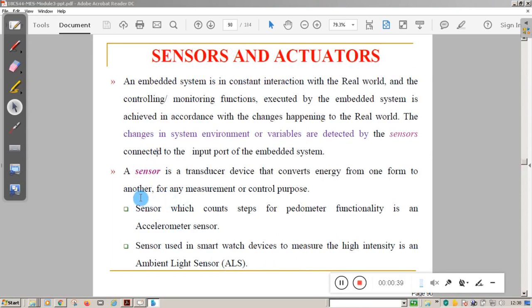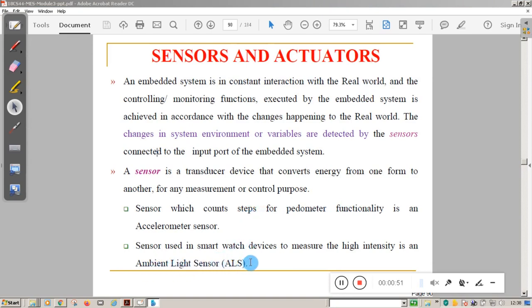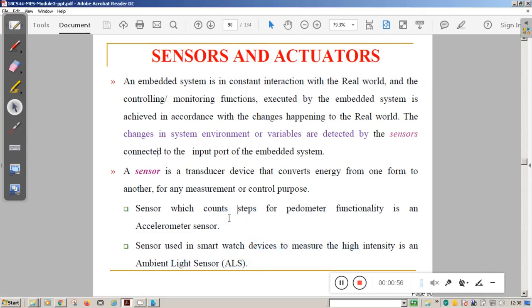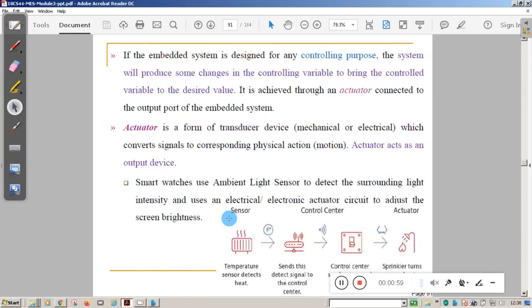Different types of sensors are available. For example, one sensor is used in pedometer functionality to count the number of steps, and another sensor known as the ambient light sensor senses the intensity of light. Both sensors are used in various applications.